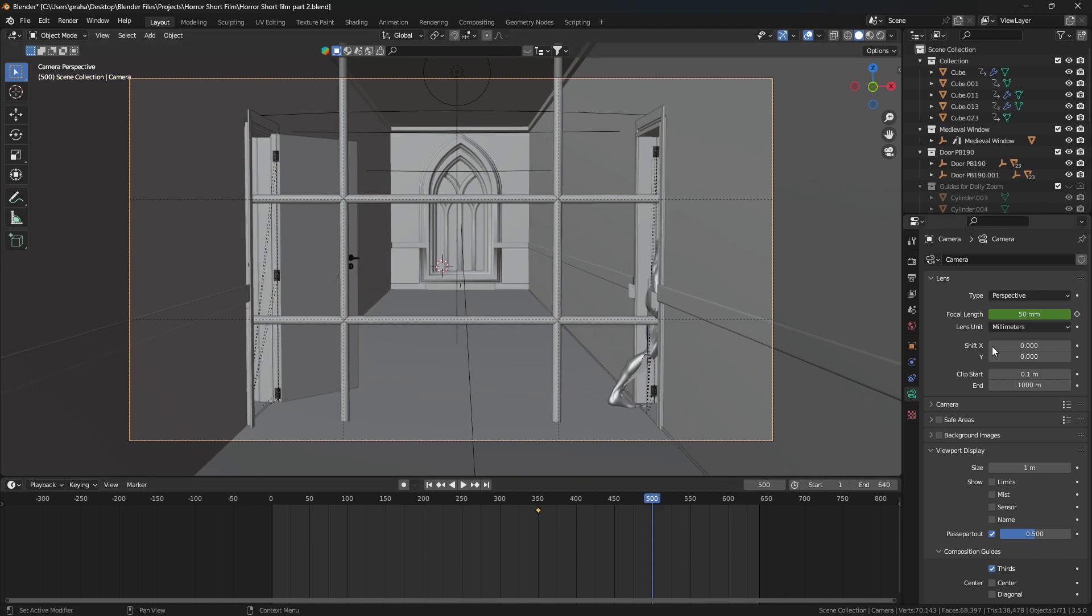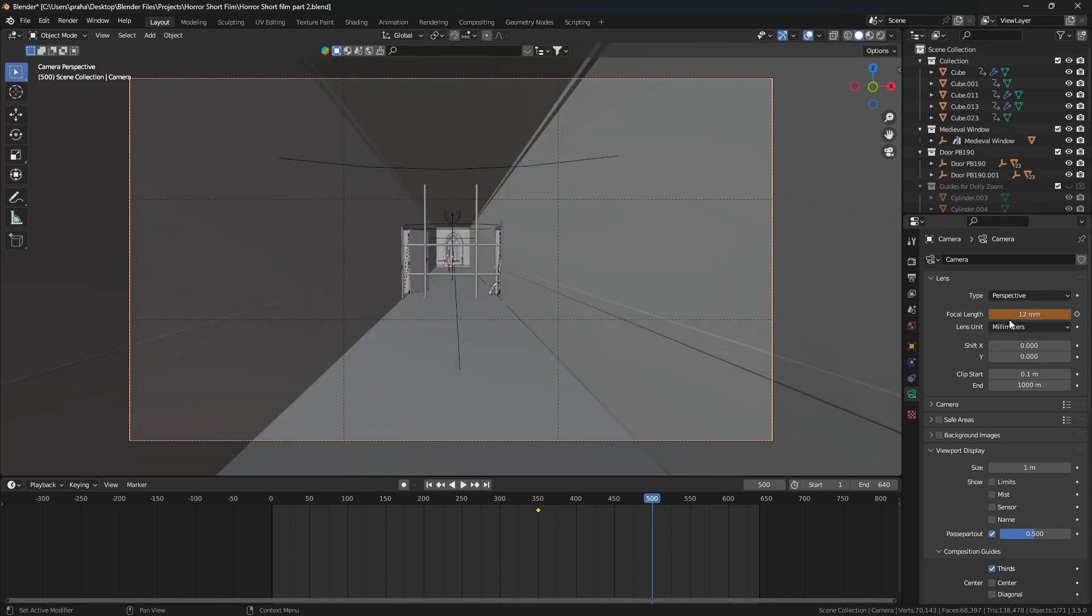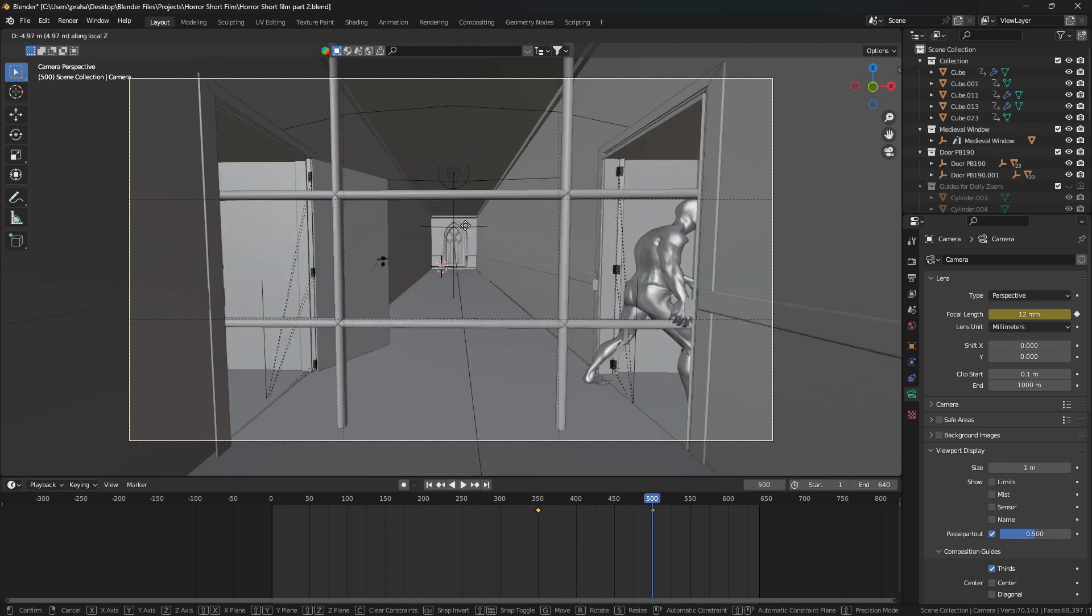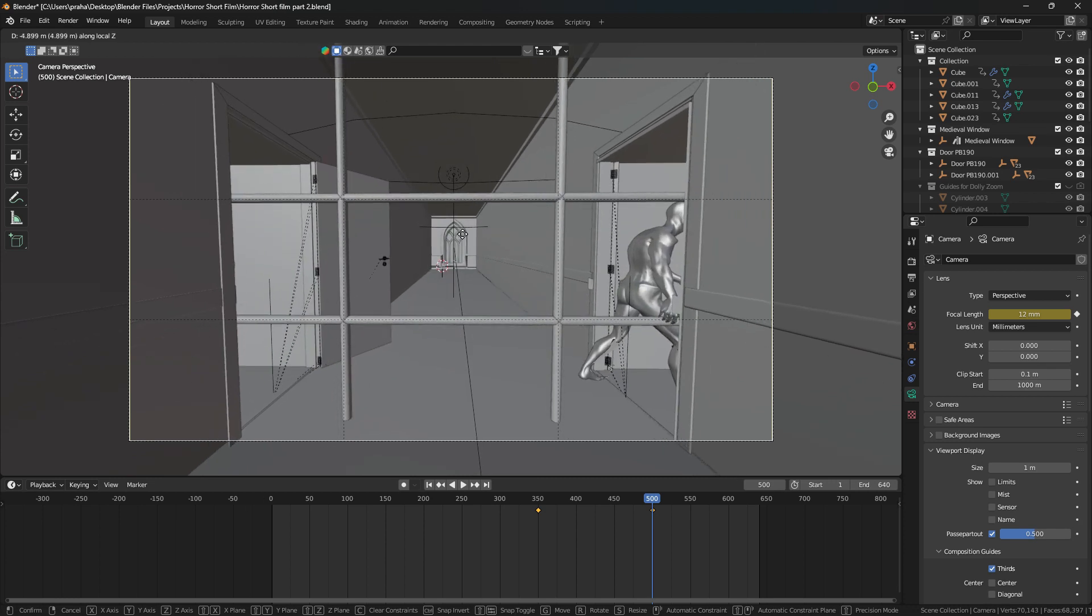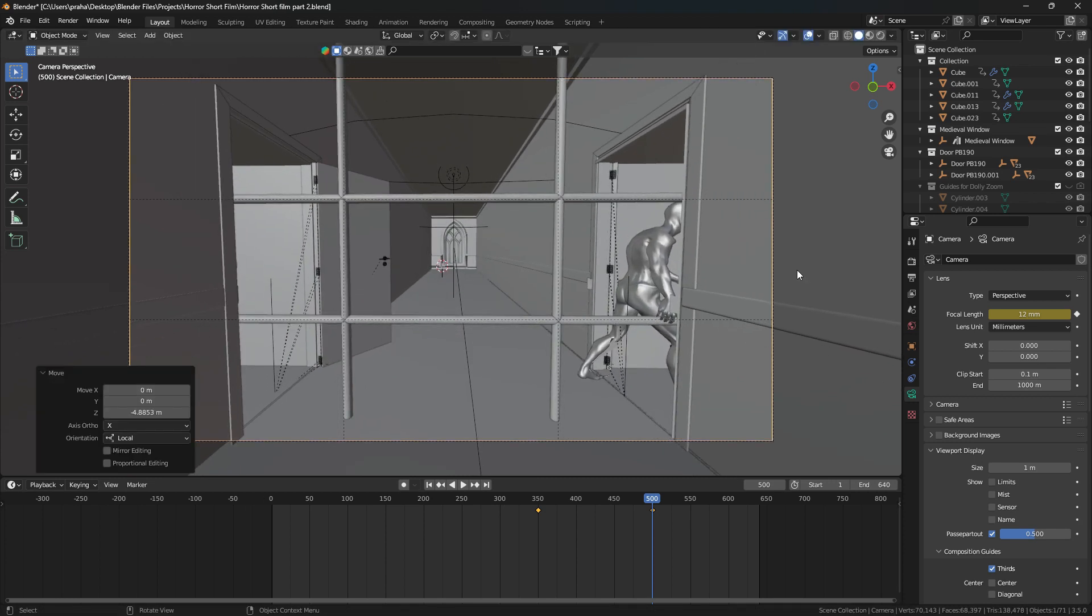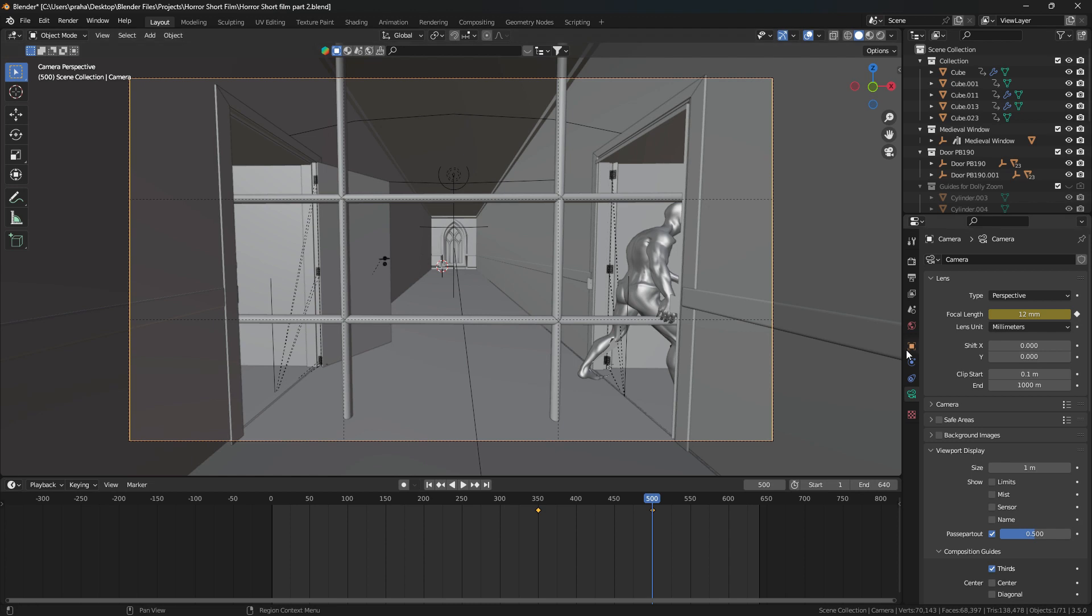Remember, the more you decrease it, the more stretched out the background looks. Set a keyframe for the focal length. Now we need to move the camera on its local z-axis by clicking G then double pressing Z.